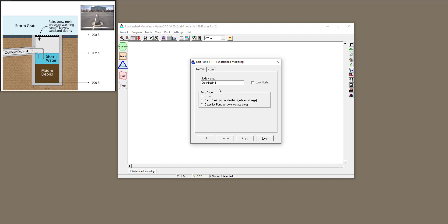So I'll name it 'Catch Basin 1.' For the pond type, I'm going to talk about catch basin and detention pond. First, catch basin — it says 'pond with insignificant storage.' This means it does not consider any storage in our catch basin as it models this.